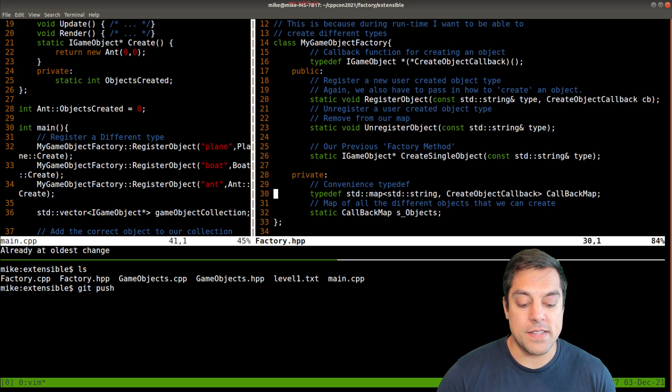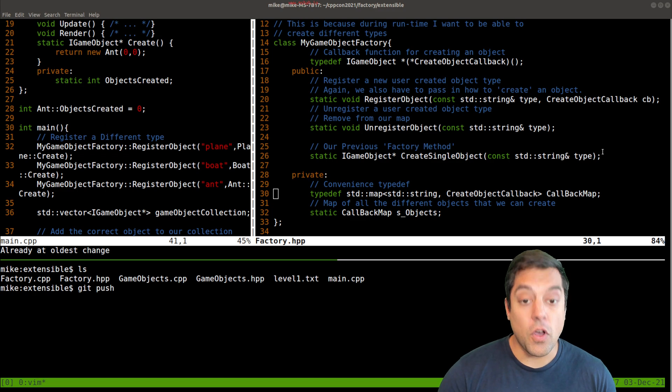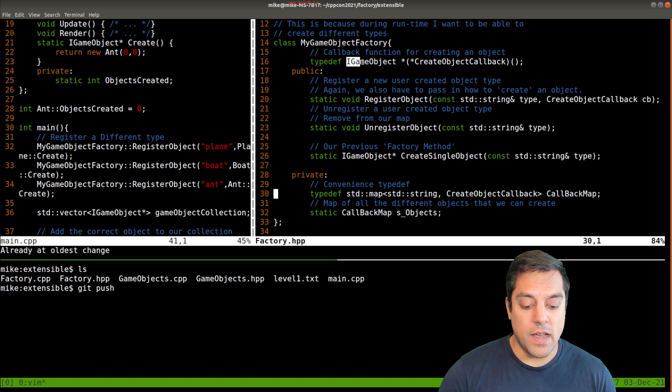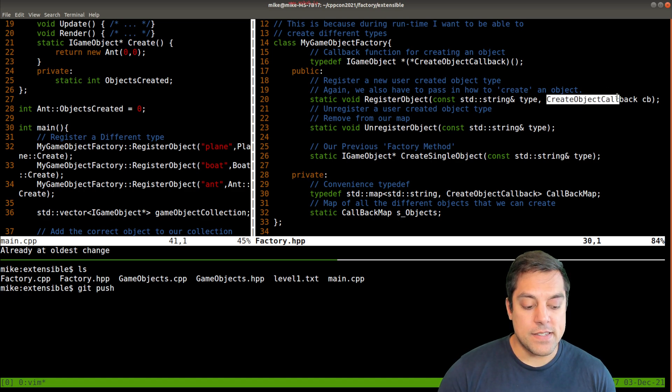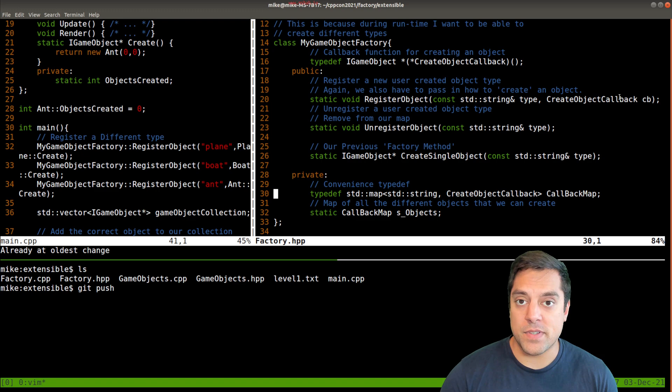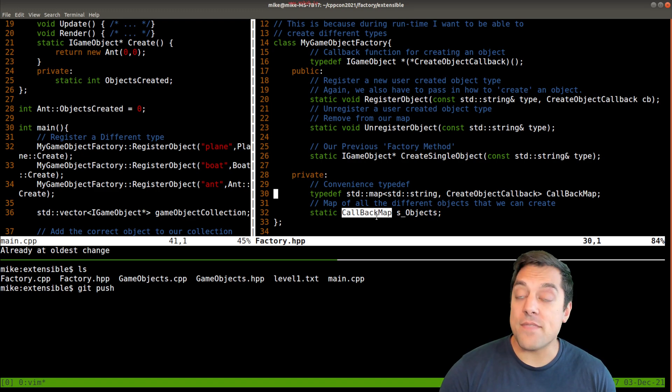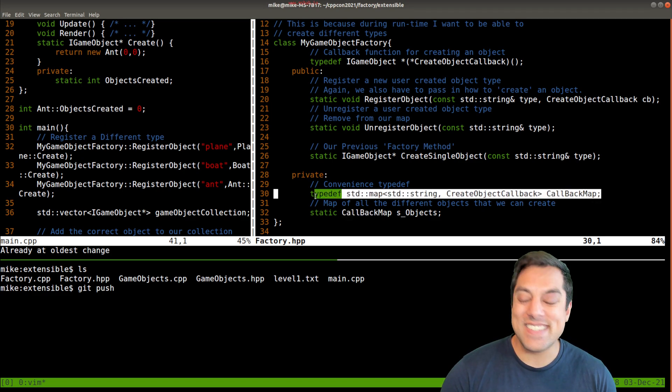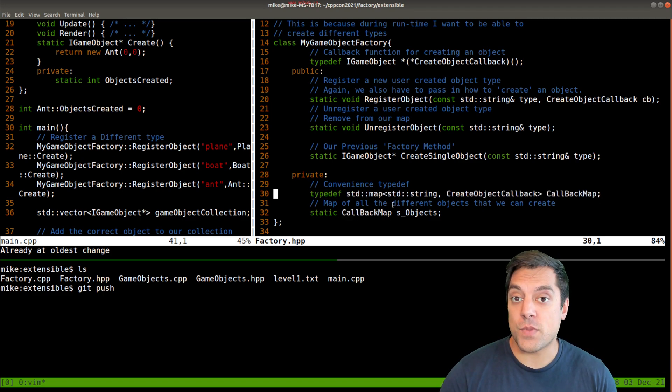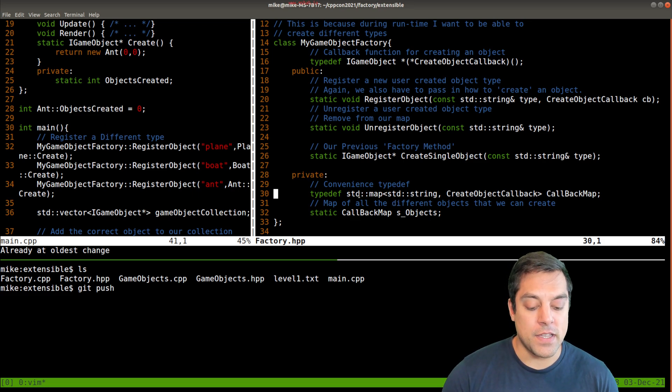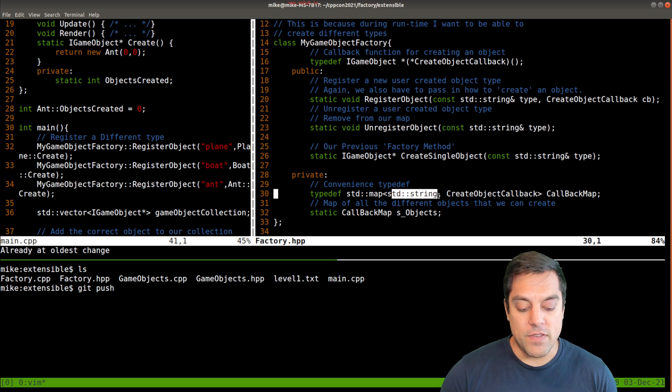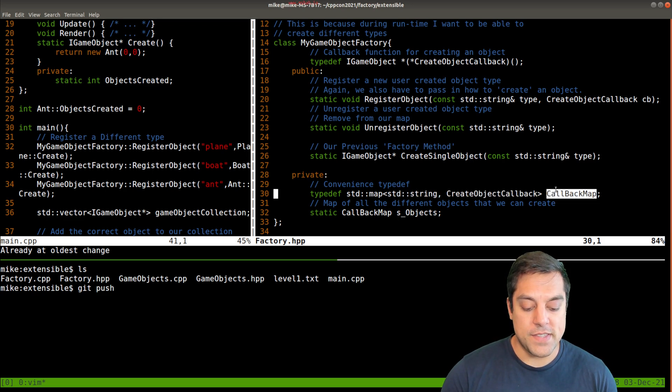And that means that we're going to have a new type of object that our factory can create. And then we want to take the callback function, which is this here, this callback function that returns a pointer to some iGameObject as the second parameter in our map. And that is located here. So we're going to have this callback map. I'm using the same trick again, just to make it a little bit easier to type out. And this is what I learned from some of the texts that I mentioned before, where we have a map with our type name, and then the callback function.